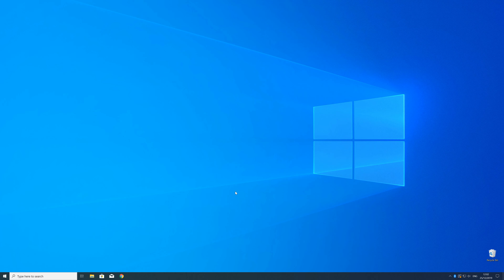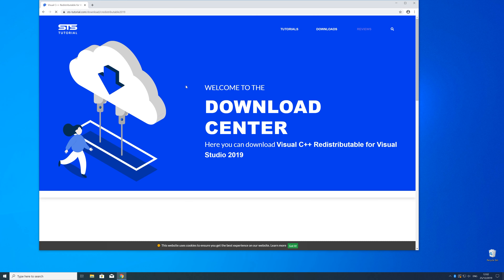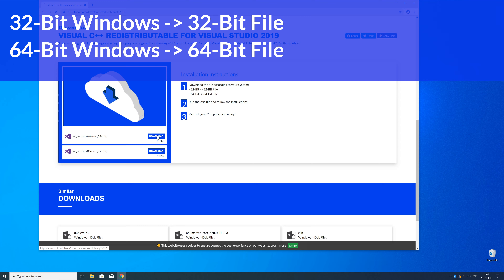Now we can download the package. Just head over to our website — the link is in the description and in the "i" symbol in the upper right corner. Here, scroll down a bit to the download section where you need to choose according to your system. If you have a 32-bit Windows, download the 32-bit file; if you have a 64-bit Windows, download the 64-bit file.